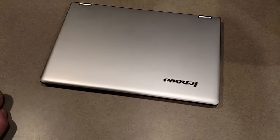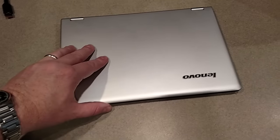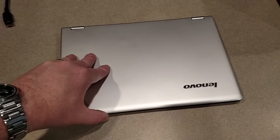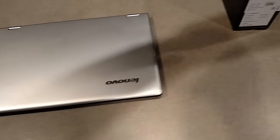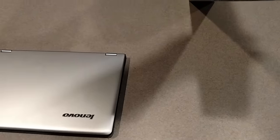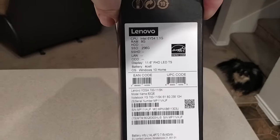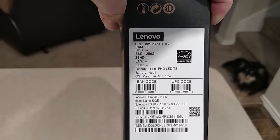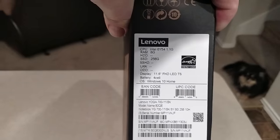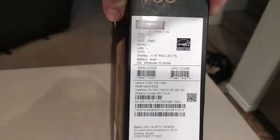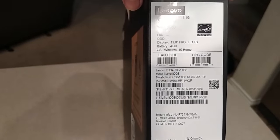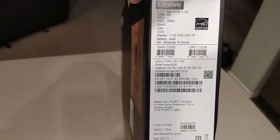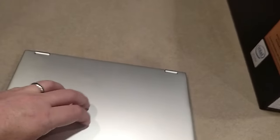Today we're going to look at this Lenovo 2-in-1 tablet. It runs Windows 10, has the M5 processor, the 6Y54 1.1 gigahertz CPU, 8 gigabytes of RAM, 256 gigabytes of hard drive, an 11.6-inch display, and a 4-cell battery.